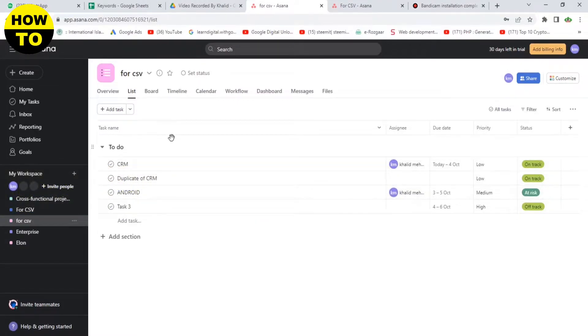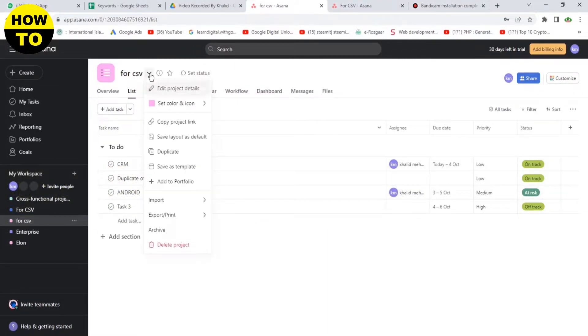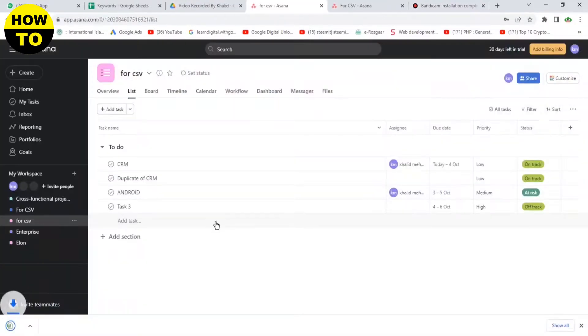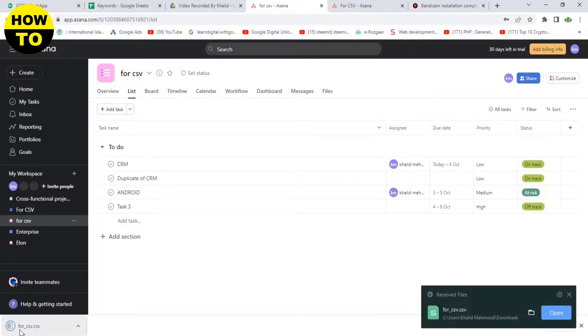So let's start. First of all, click on this button, now click on Export or Print, now click on CSV. You can see our project is finally downloaded.